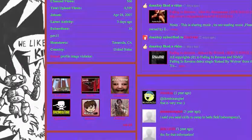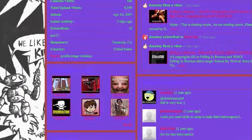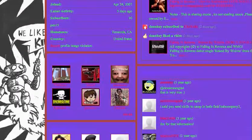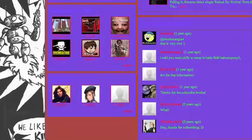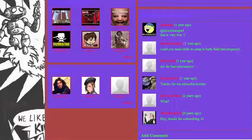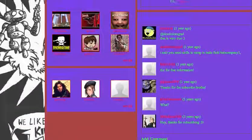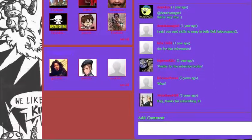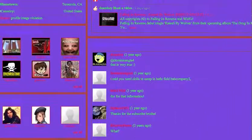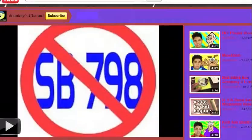And then he's subscribed to 196 people. And he has 37 friends. And then, this is his channel.